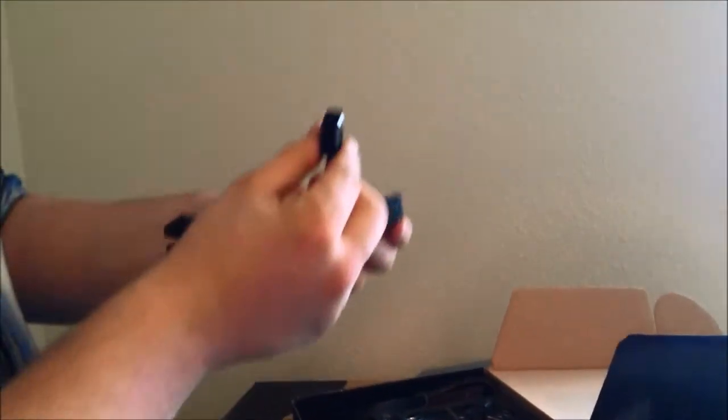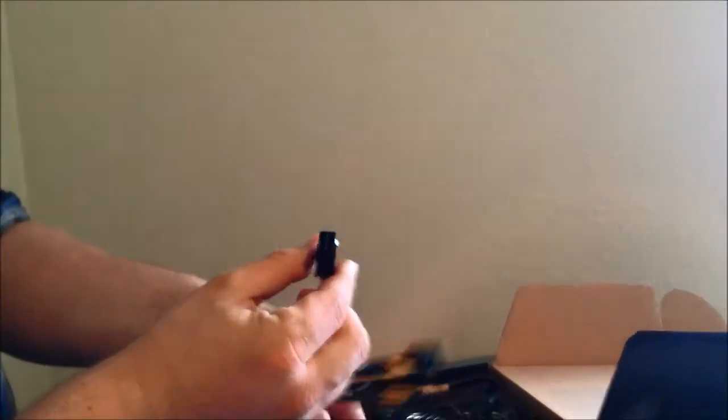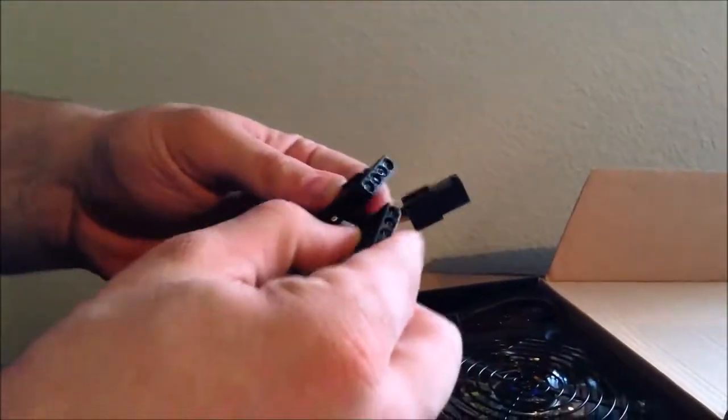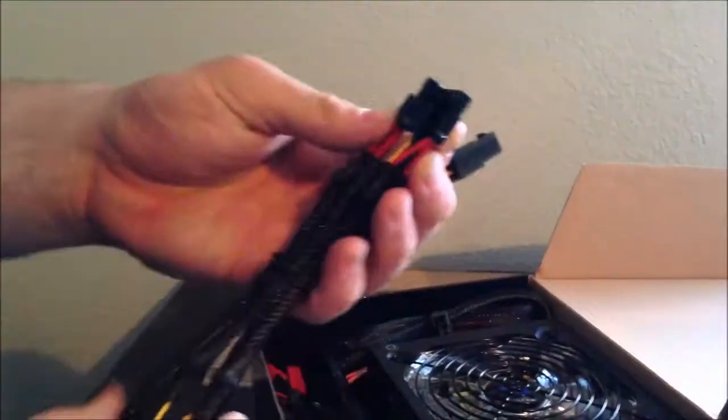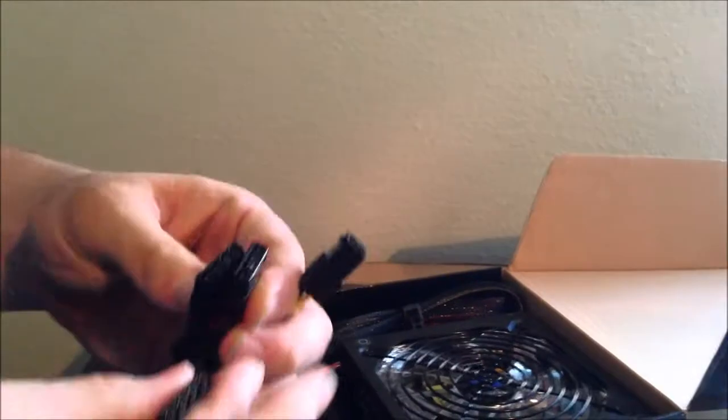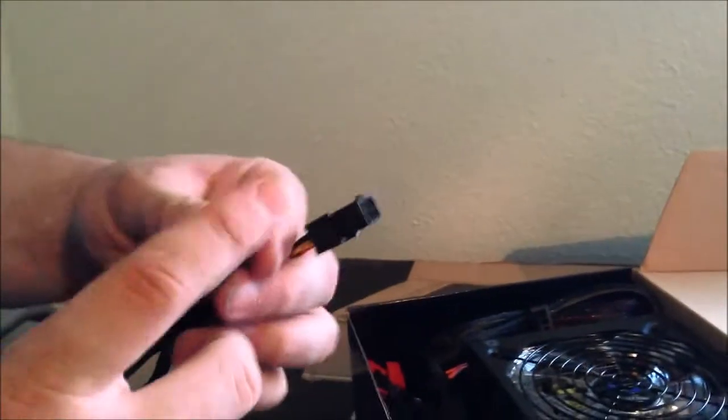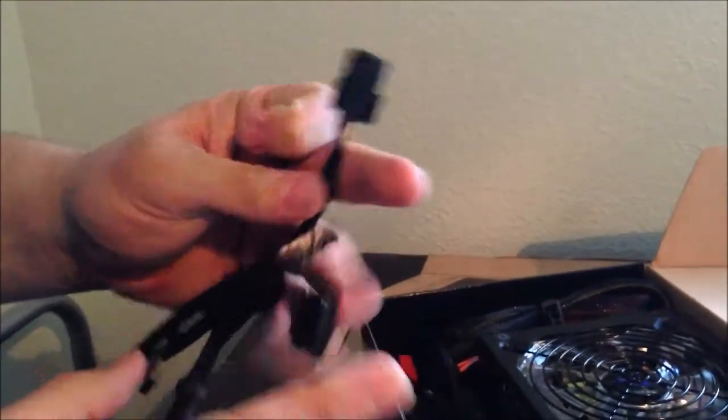This is an actual molex power cord. This is again for your older drives, hard drives, and such as that.